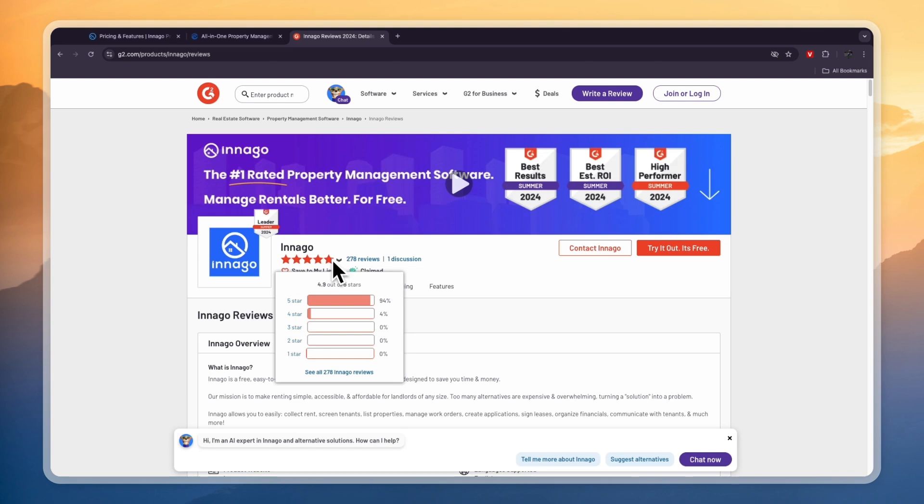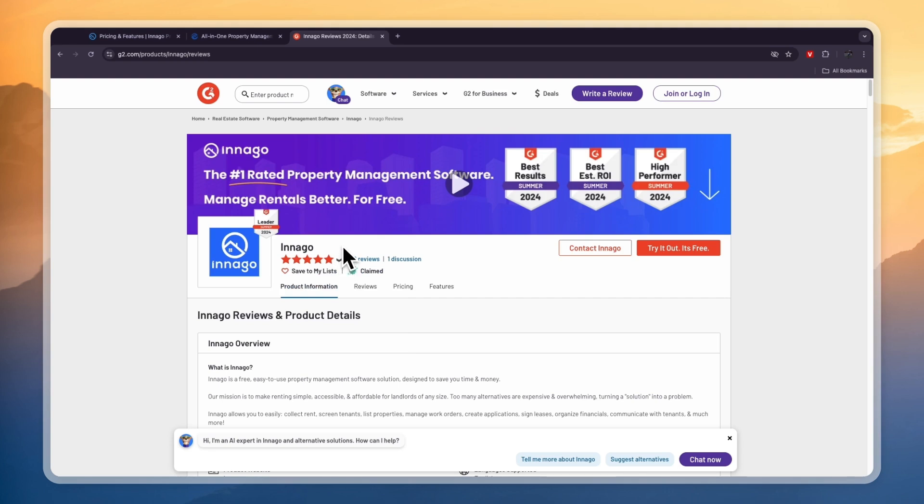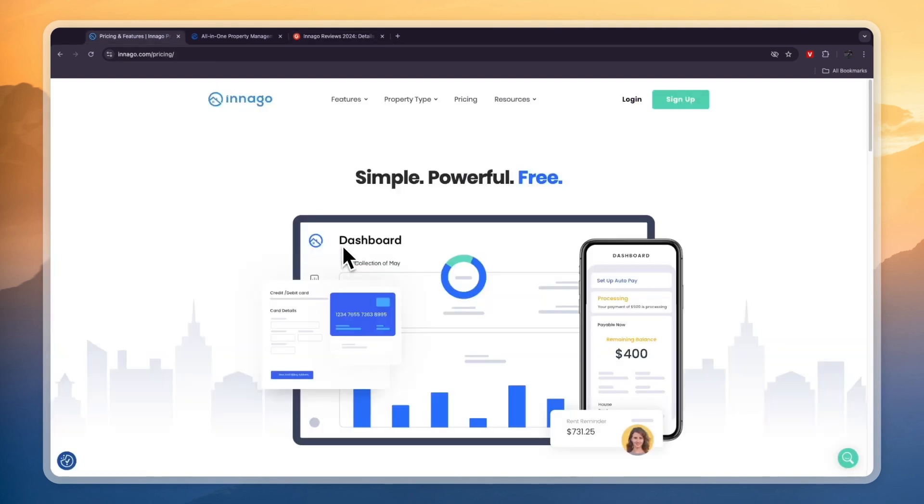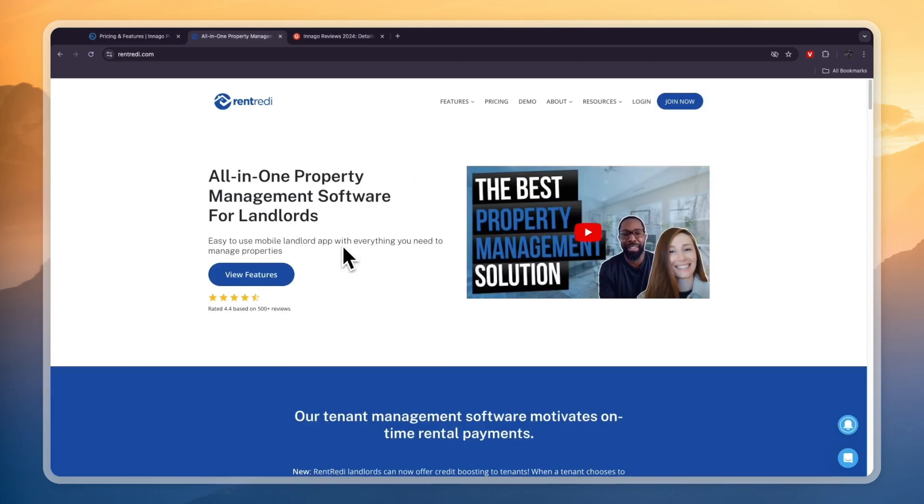So therefore I would personally go with Indigo as your rental property management software. If this comparison of Indigo versus Rent Ready was helpful, please consider leaving a like and subscribing to my channel. With that being said, I will see you in the next video.